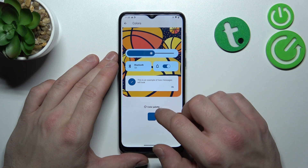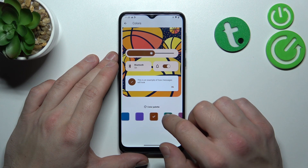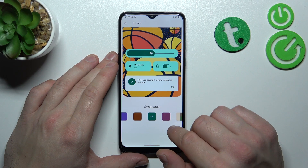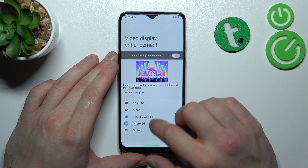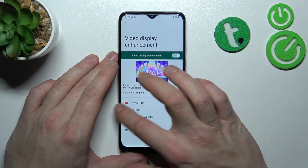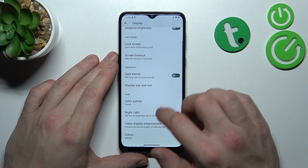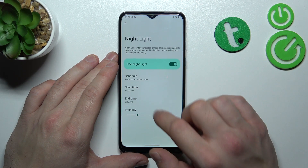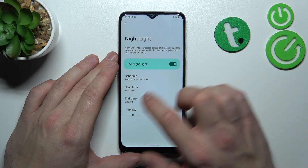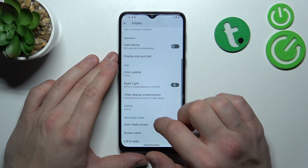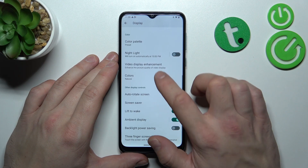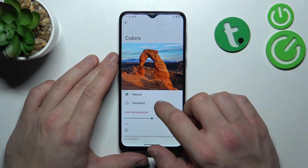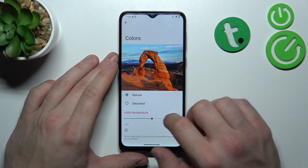Next, you can change the color palette. You can also enable or disable video display enhancement, enable or disable night light and schedule it, and change display color modes between natural and saturated, as well as adjust color temperature.